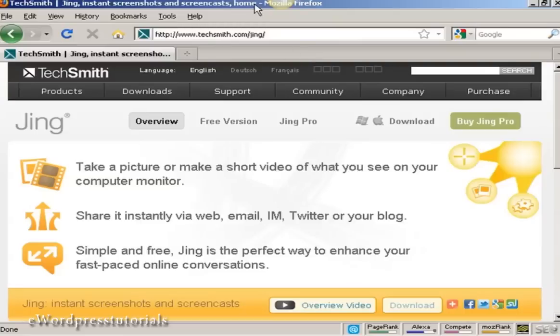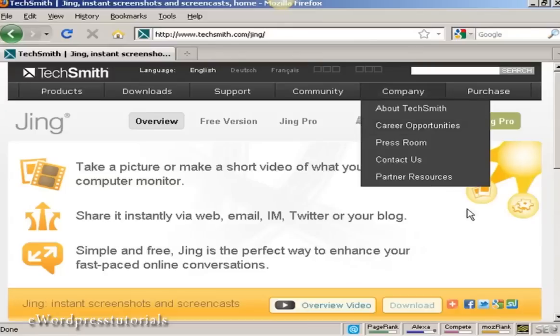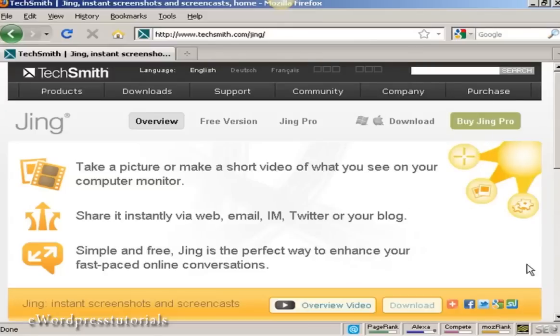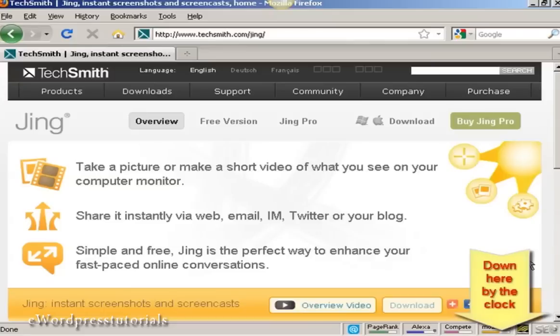When Jing is installed on your computer you'll see this little thing at the top of the window which looks like a sun. There's also another icon down in the Windows system tray as well that tells you that Jing is installed and running.